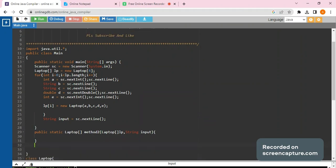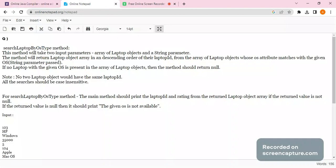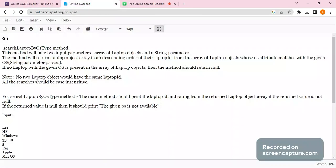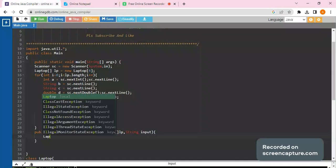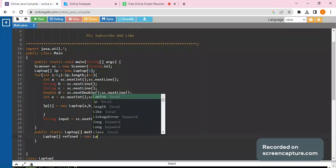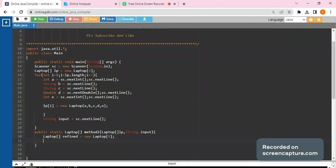Now we have to return an object. To do this, we create an object first. Since the question says we have to return data whose OS matches the given input, we create another object — we'll name it 'find' — and initialize its size to zero so we can change it later. We use a for loop: 'for(int i = 0; i < lp.length; i++)'.